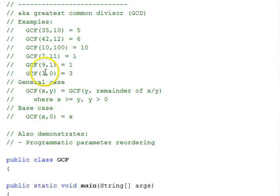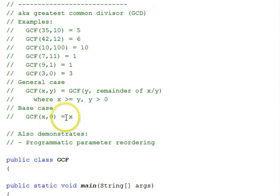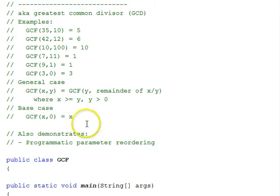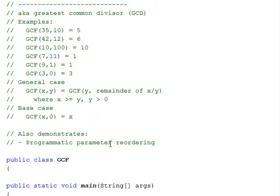The base case is this x,0 case where the GCF is just x. This program will also demonstrate how we programmatically reorder parameters to make use of the functions simple.